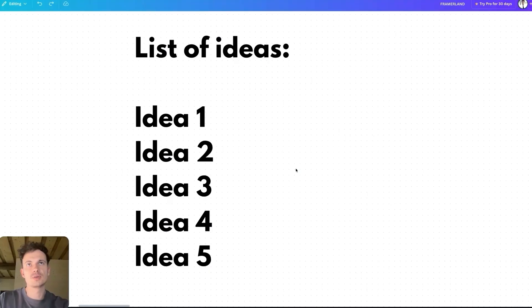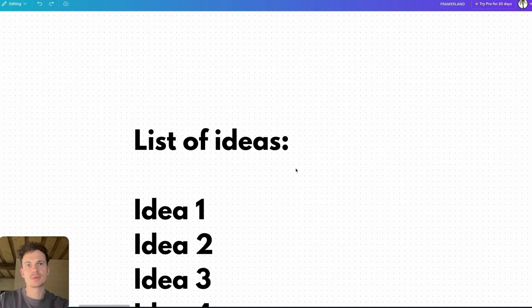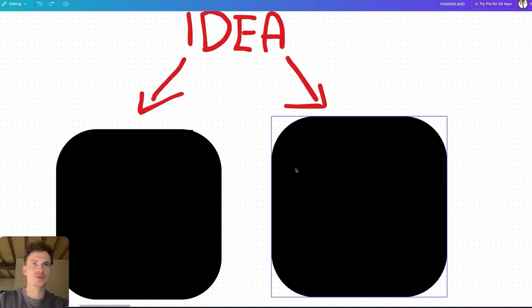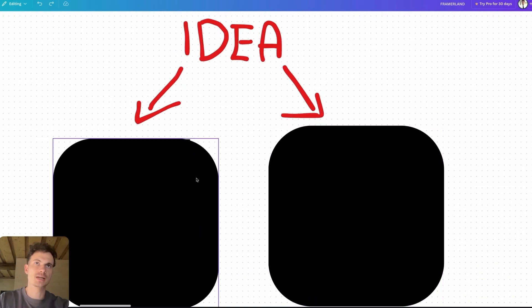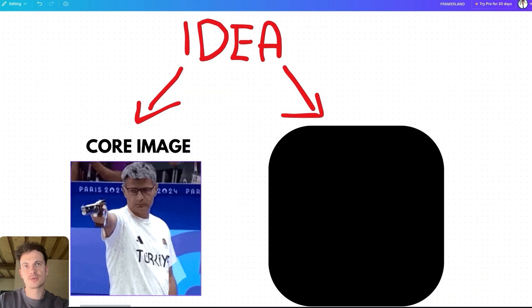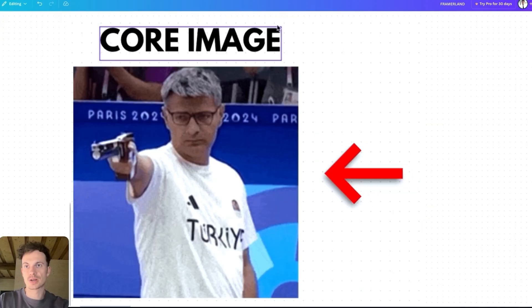The first thing you need to come up with is a list of ideas. An idea in this case is a combo made out of two main elements: the first one is a core image, and the second one is a short story.